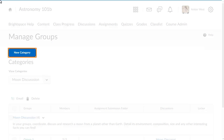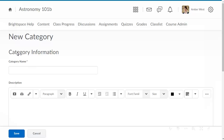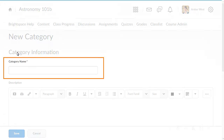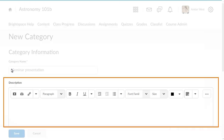To begin creating groups, from Manage Groups, click New Category. First, we will set up the category. Enter a name for the category, then enter a description.